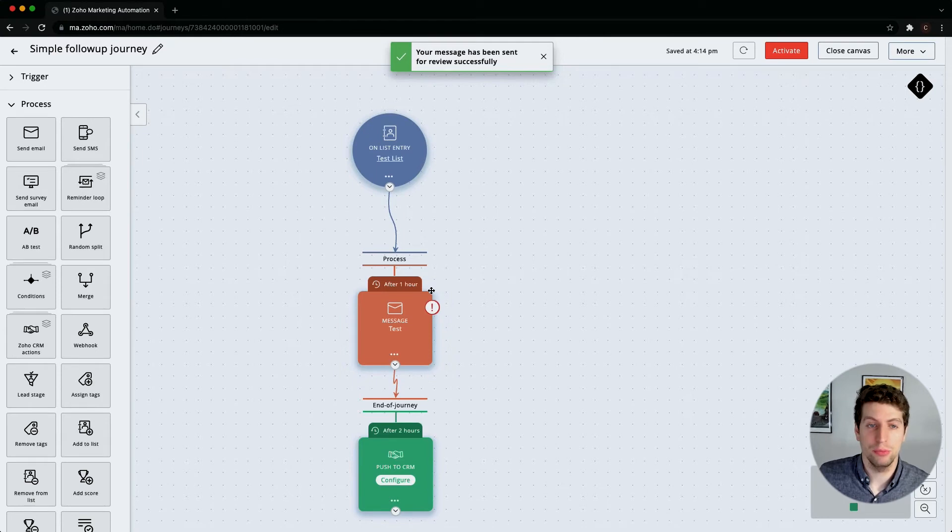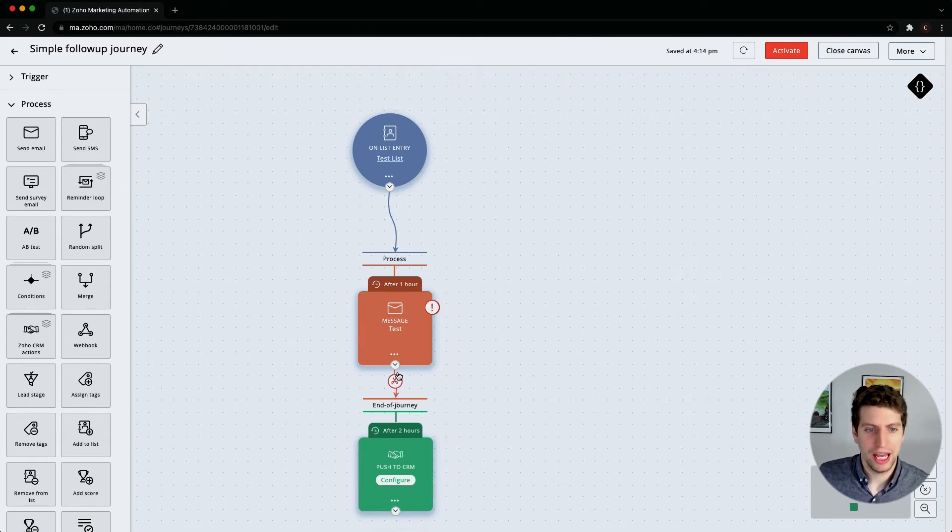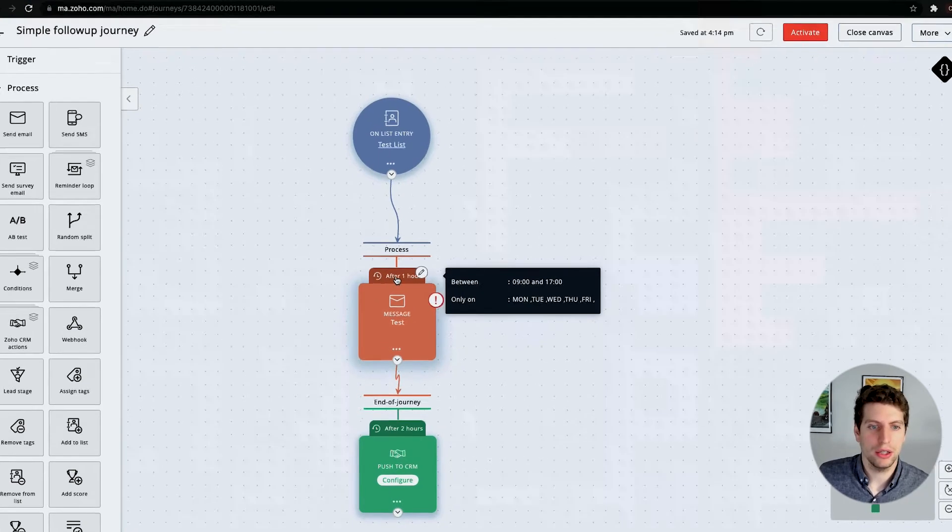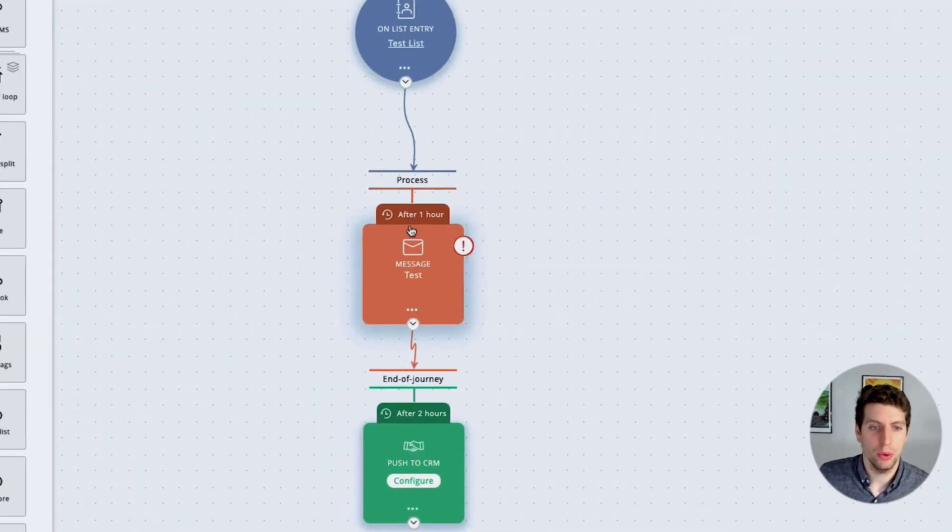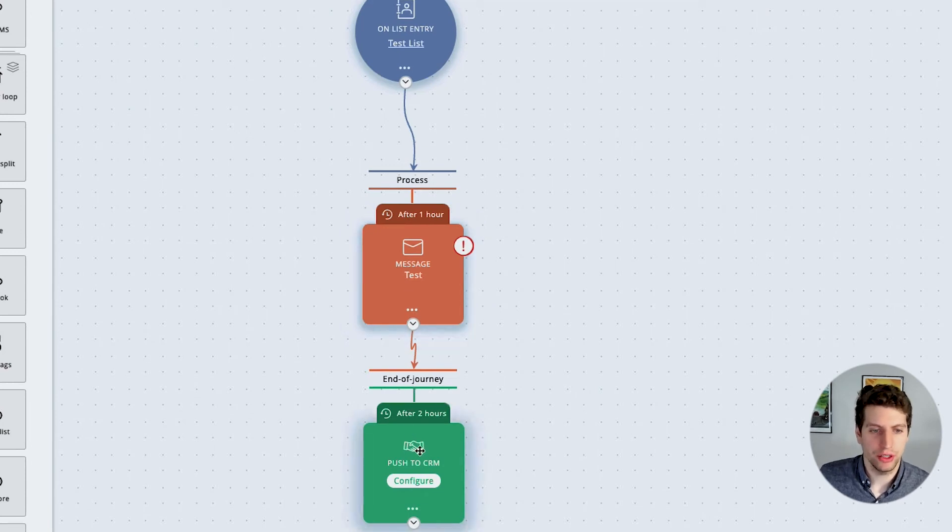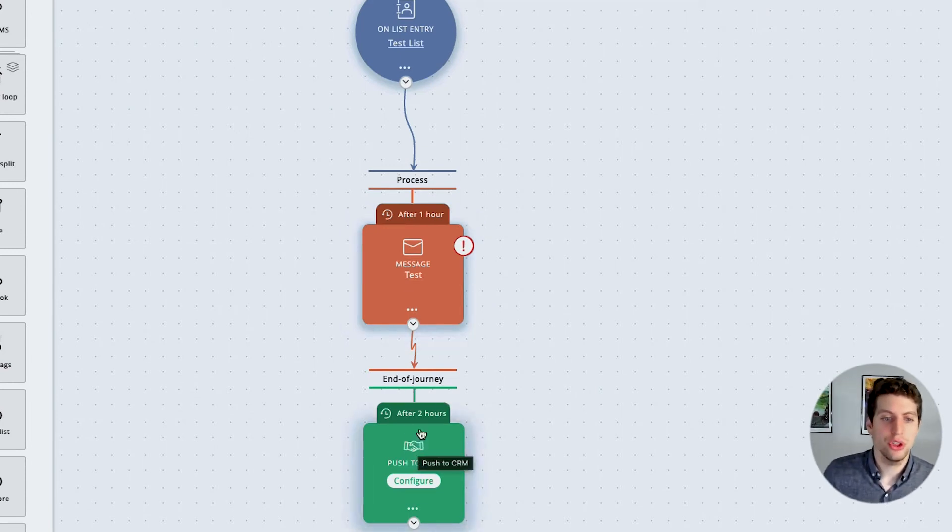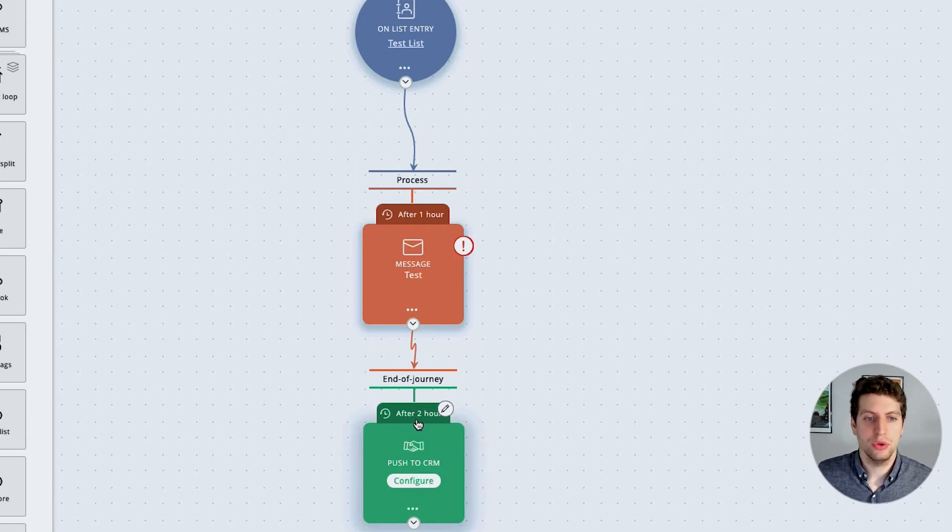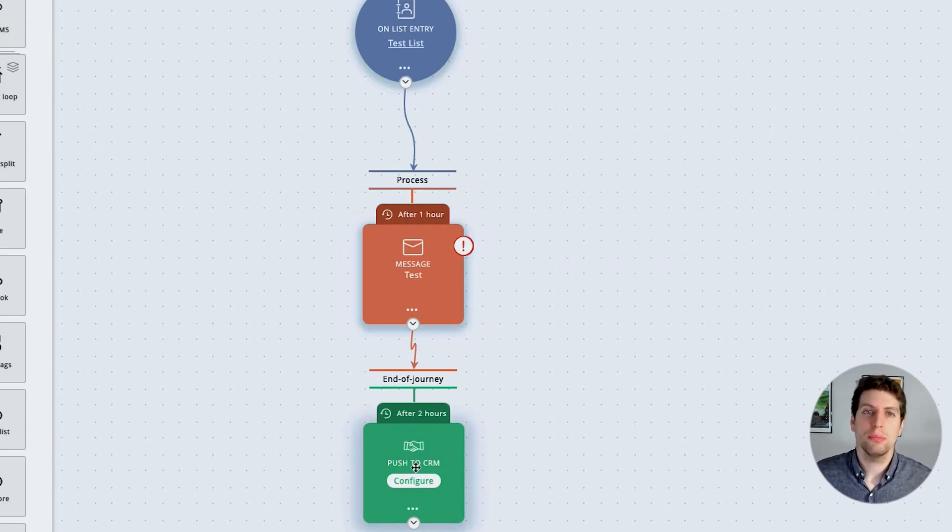After that we have this end of journey. After one hour this email is going to go out and then the end of journey will trigger. This end of journey is after two hours, so it's going to be delayed. After two hours this email is sent out, it's going to push to the CRM.